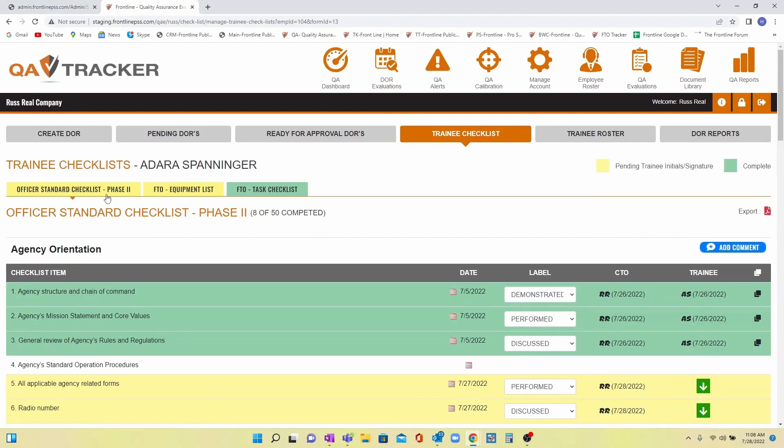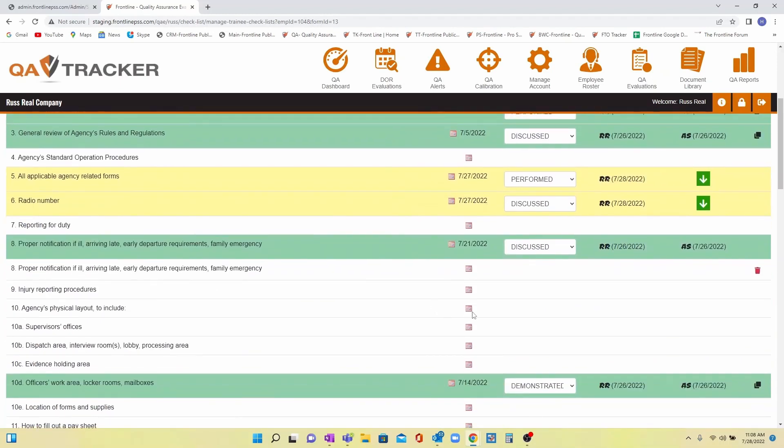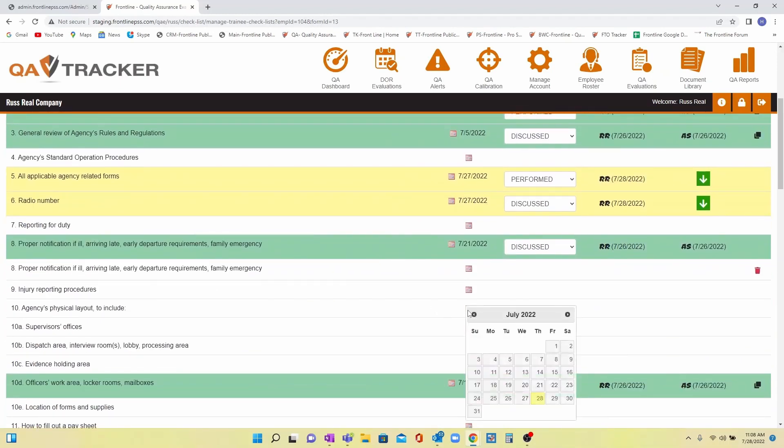The CTO will choose the date the task was handled, the method, then add their initials if you have that option turned on.